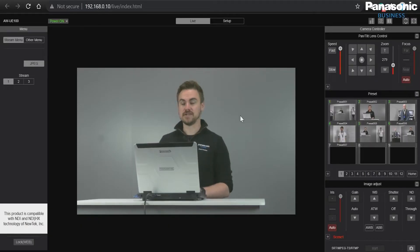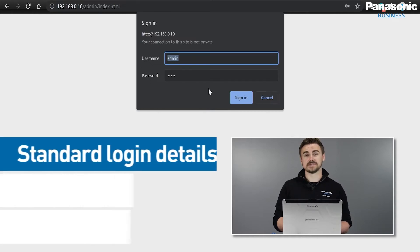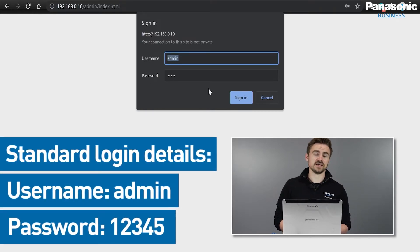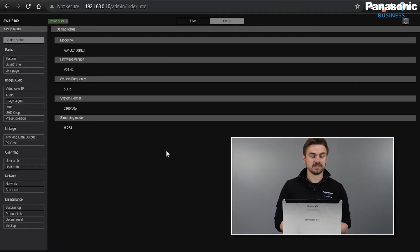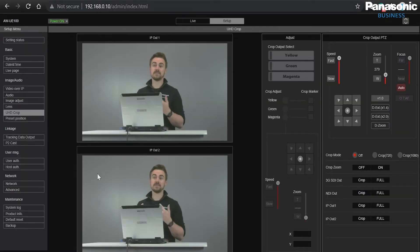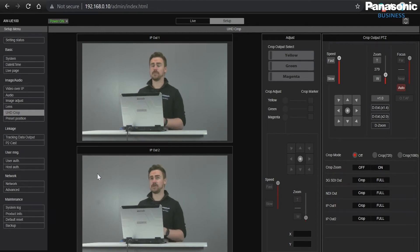We can see that there's a connection and next I'm going to go to setup and enter my credentials, which is lowercase admin 12345 as a standard. We do encourage that you change this when you receive your cameras. Now that I'm inside the web menu I can see there's a UHD crop tab here on the left. This is the UHD crop interface — it's really clean and incredibly easy to use.